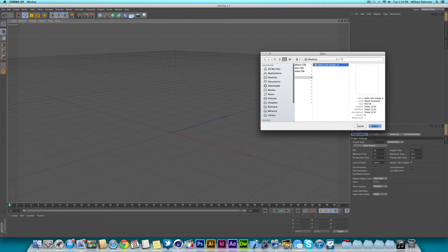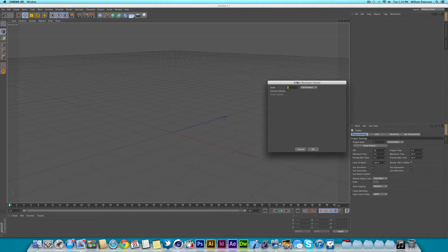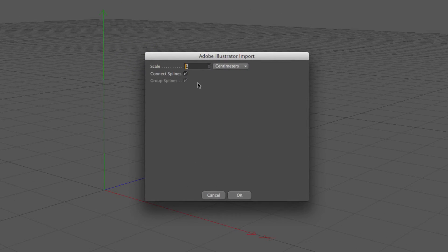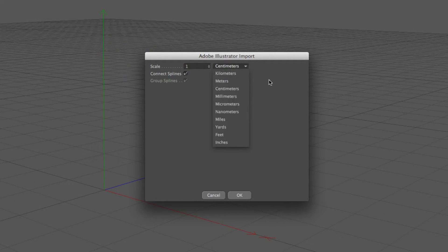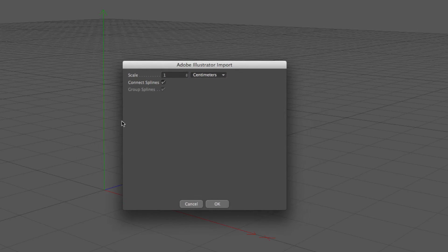So we just press Open and then you get this Illustrator import thing, it's all to do with the scales and stuff so you just want to press OK. Now connect splines, actually I'll talk about this.